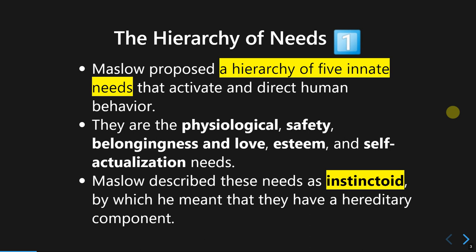Maslow later proposed that those needs are fundamentally instinctoid — there are many hereditary components to them. He did not take cultural or social background into account, so regardless of one's cultural or social background, the needs would always remain the same.